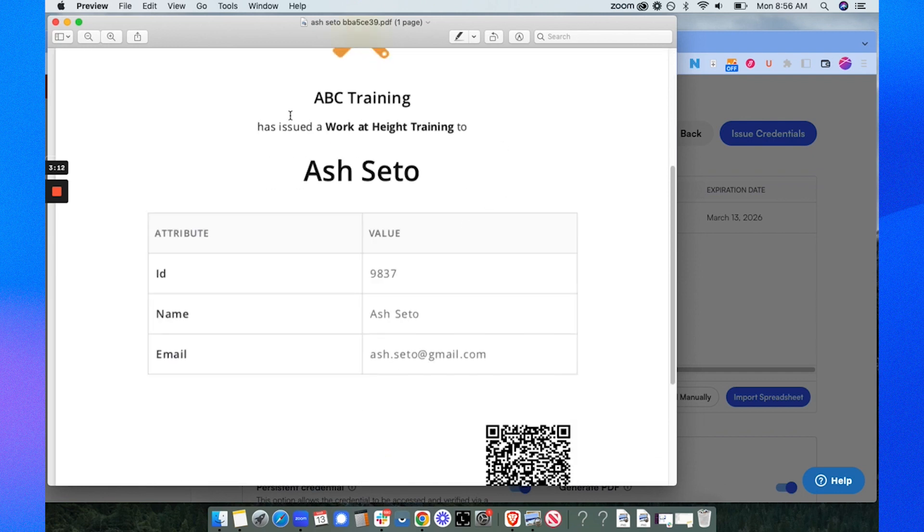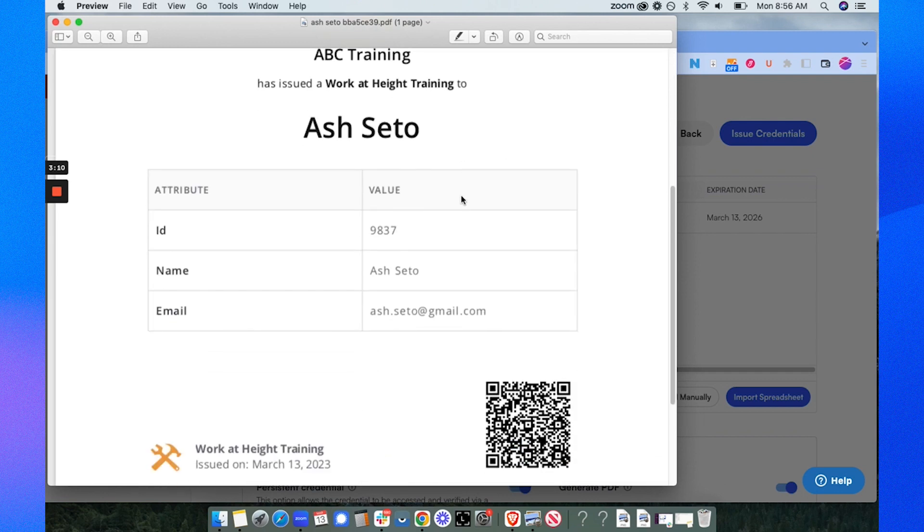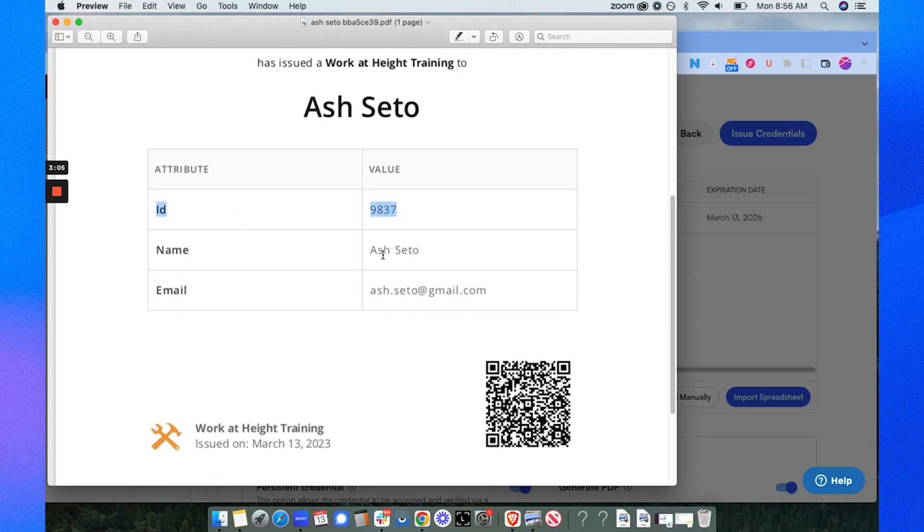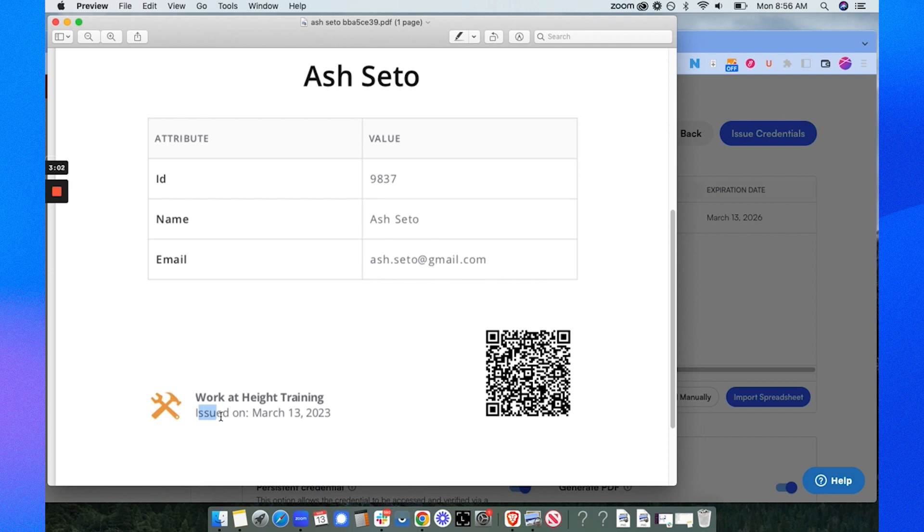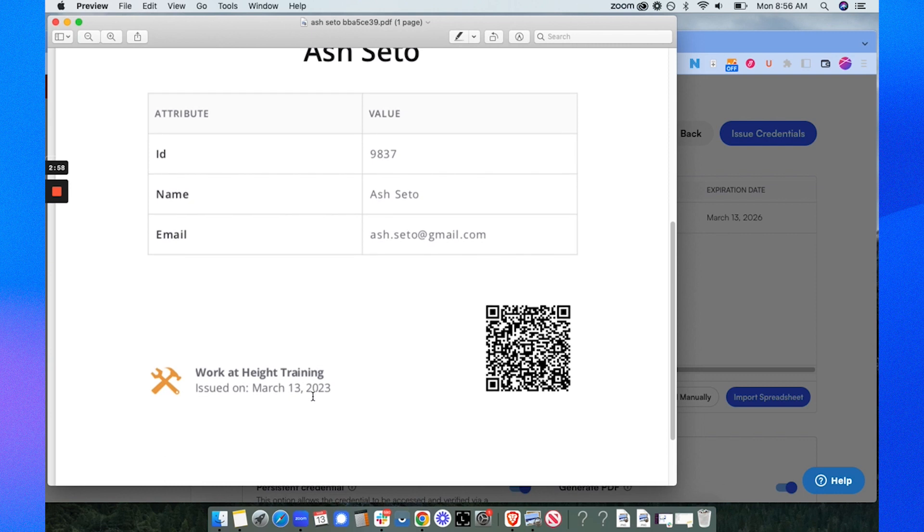So now you can see the details that I entered before, here is Ash's ID number 9837, the recipient name, email, the date that it was issued and the issuer name which is work at height training. With this QR code, this is what enables the recipient Ash Seto to be able to instantly import this into his DOC wallet.